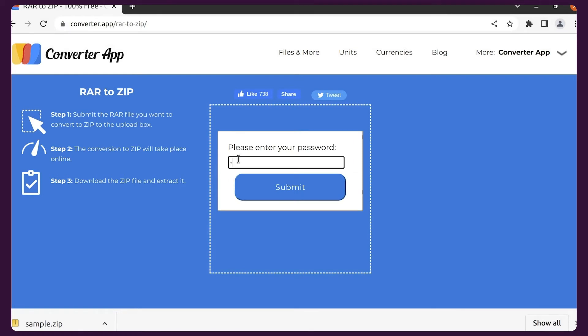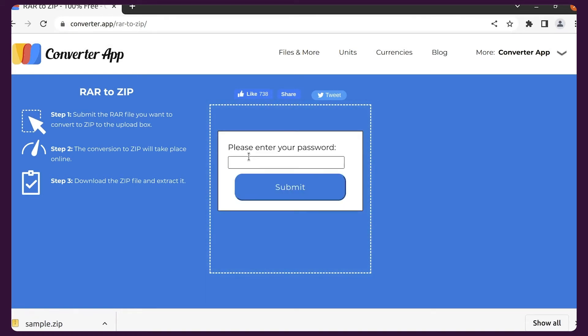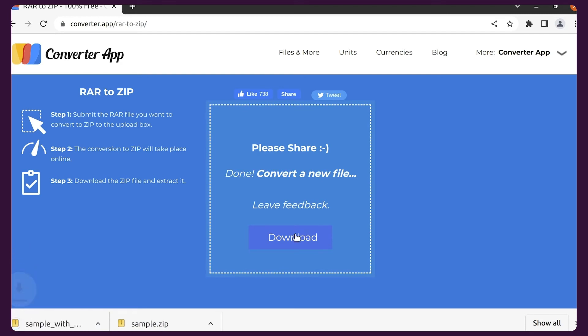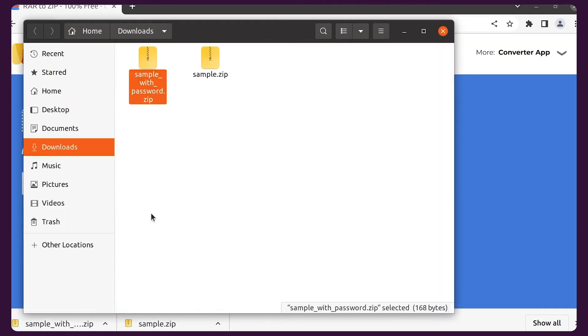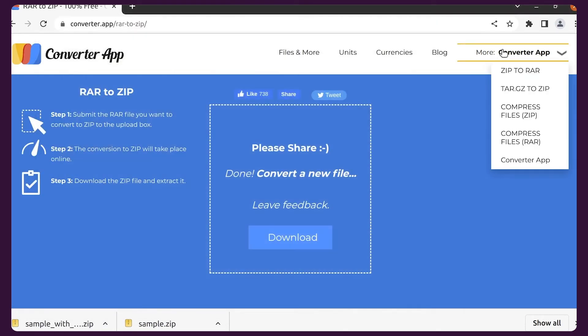You need to enter the correct password, otherwise the password dialog will show up again. We can only convert password-encrypted RAR files when you enter the correct password. You can find the ZIP file in your download folder.